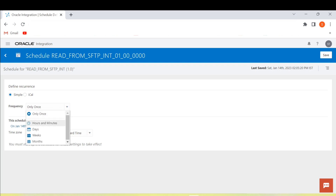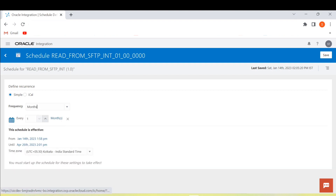First of all we'll select the frequency. There are four options: month, week, day, and hours and minutes. Let's select month — I want to schedule this integration for every month and see how it works.